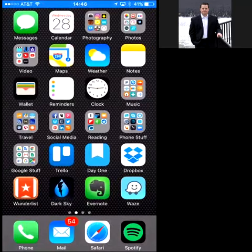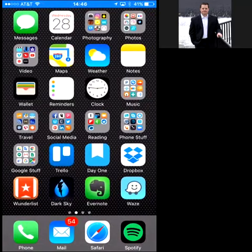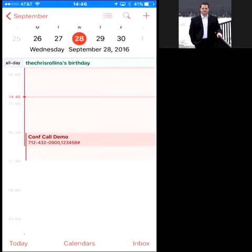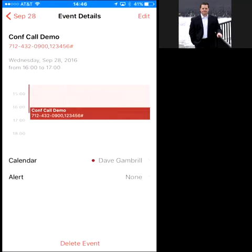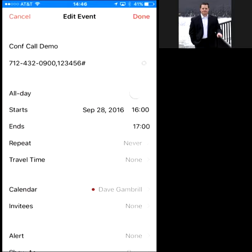Let me show you how to do it. You would go into your calendar, and when you enter a new appointment, you'll see it says 'conference call demo,' and then underneath in the location setting I put the phone number — you'll see the phone number listed there.